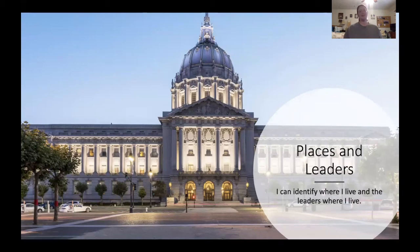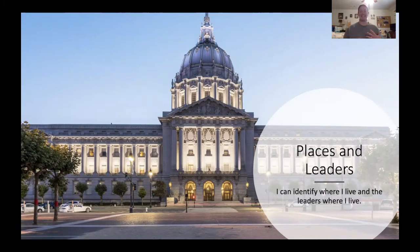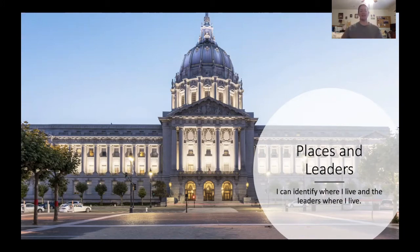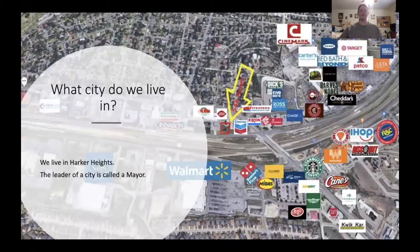Hey first grade, welcome to your last day of social studies this week. Today we're going to review all we've learned about places and leaders. Our target says I can identify where I live and the leaders where I live. Let's go ahead and get started.